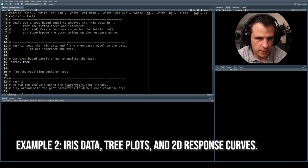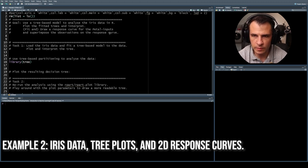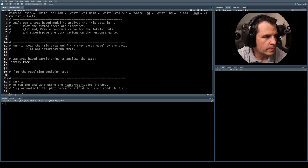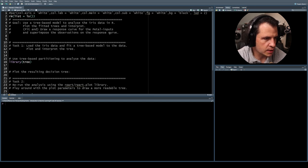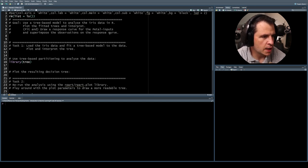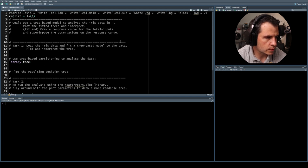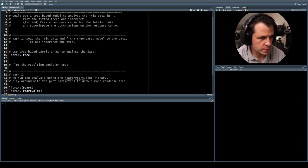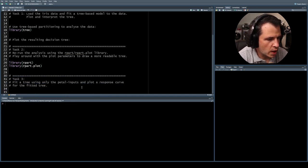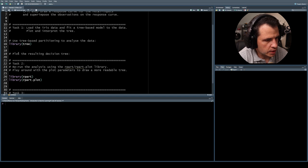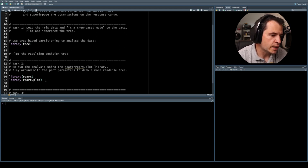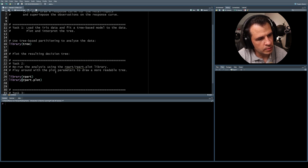Welcome back. For our second example today we're going to be less hand-wavy about the interpretation of the tree plot. The overarching goal is to use the tree-based model to analyze the iris data, plot and interpret the trees, fit and draw a response curve for the petal inputs, and superimpose observations on the response curve. I'll also be introducing another library for doing tree-based model analysis in R.